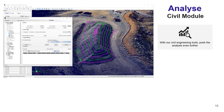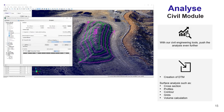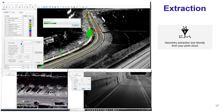To push the analysis further, Vision LiDAR also has a civil module that allows you to create DTMs, cross-sections, and profiles, or even perform volume computation directly on your point cloud.